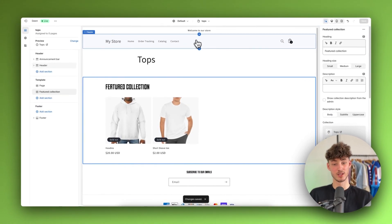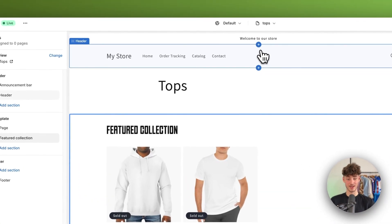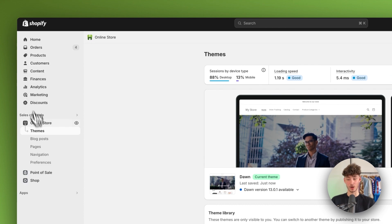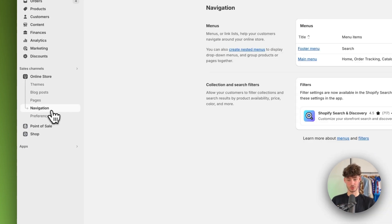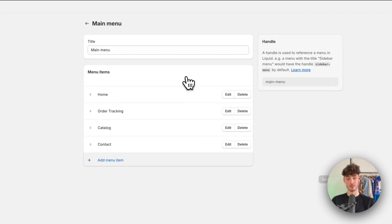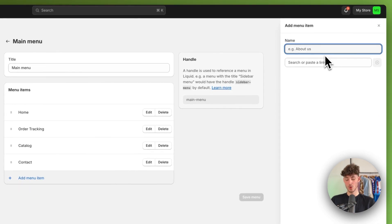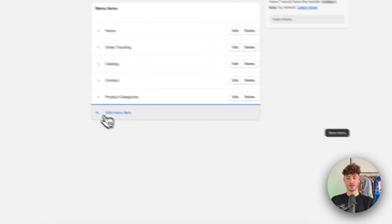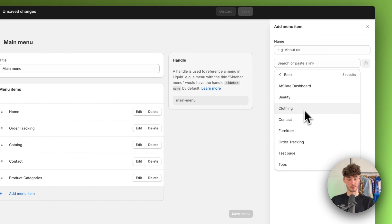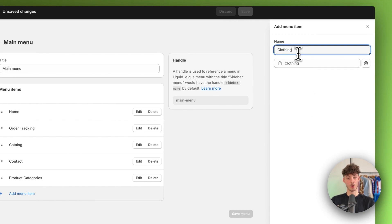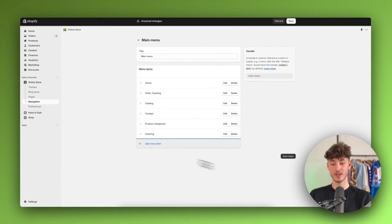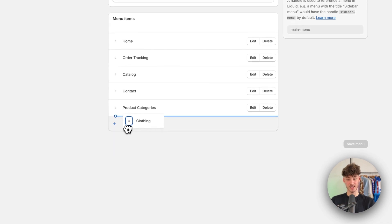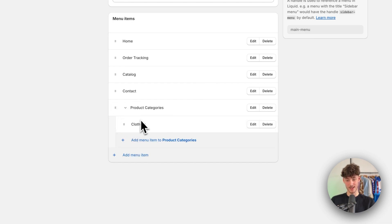Now let me show you how to display categories in the navigation bar so they are actually visible. Exit the customizer and click on Navigation on the left. Click on 'Main Menu' and add a new menu item named 'Product Categories,' and for the link select 'All Collections.' Then add another menu item — select Pages and add the clothing page, leaving the name as 'Clothing.' Drag the clothing item right under 'Product Categories' and to the right, so it shows as a nested item underneath.